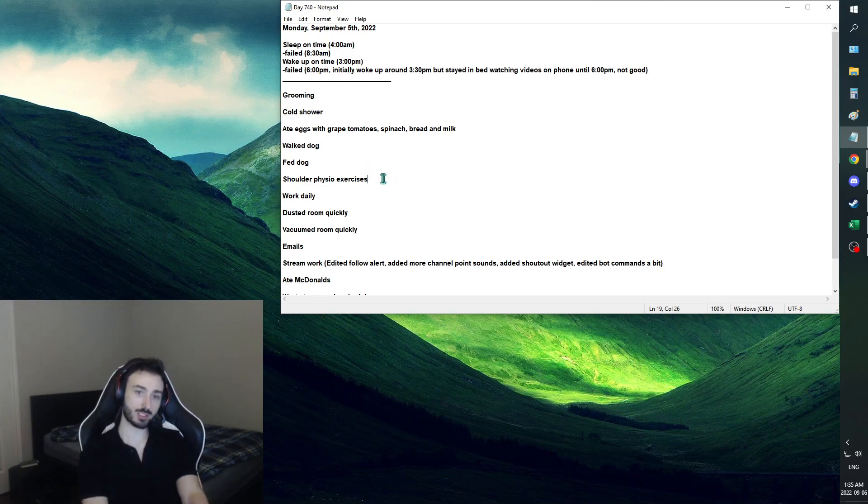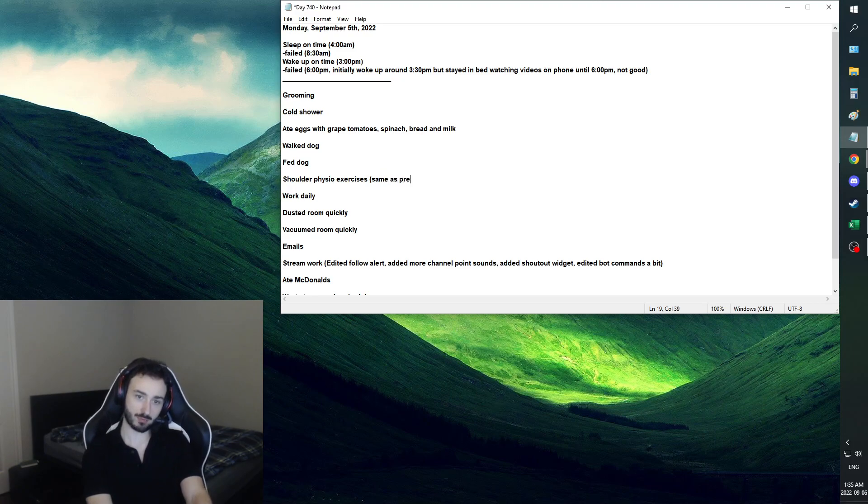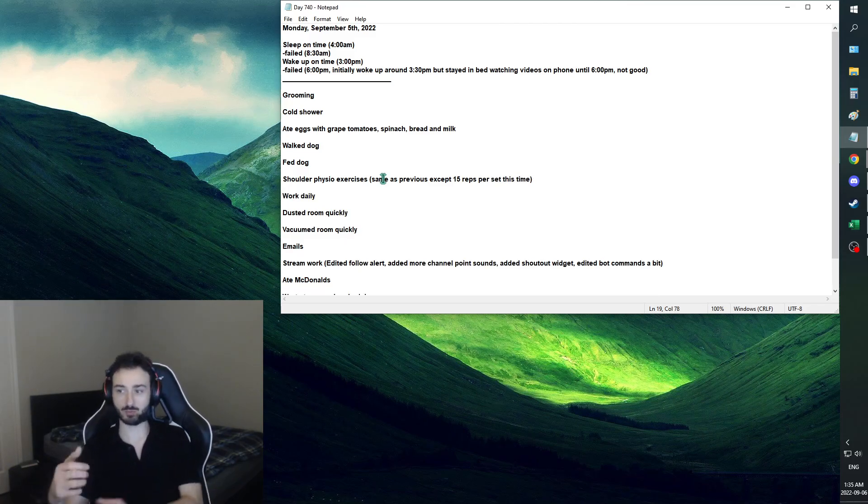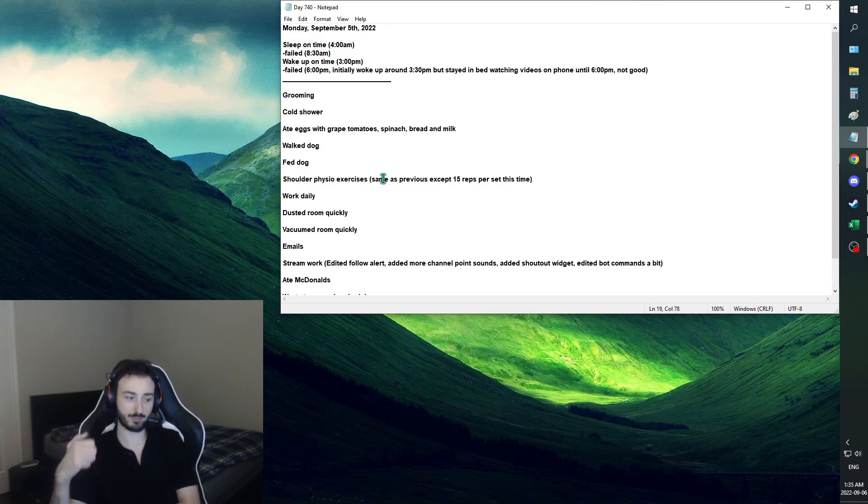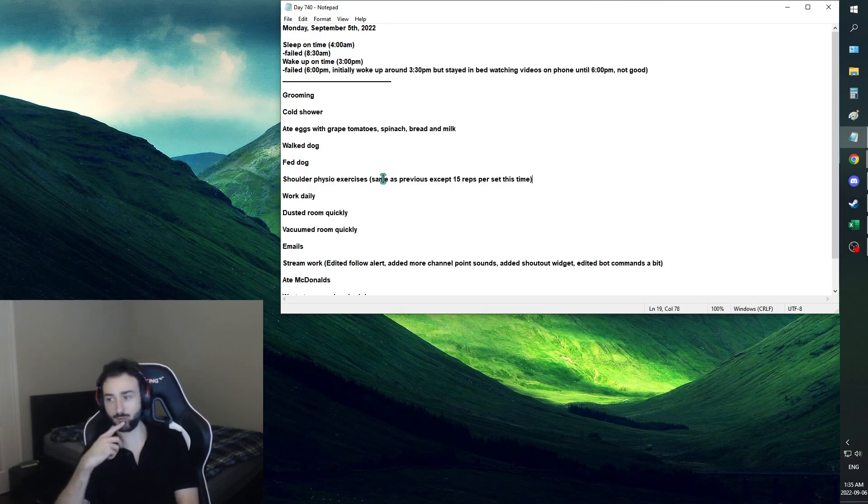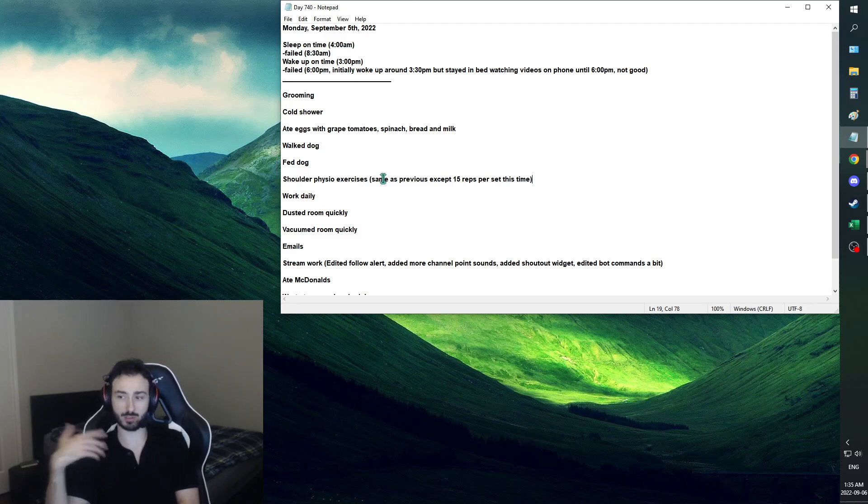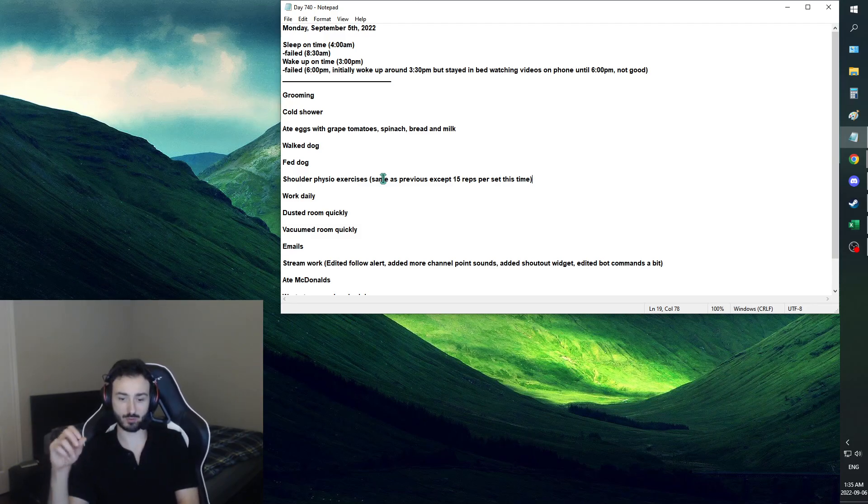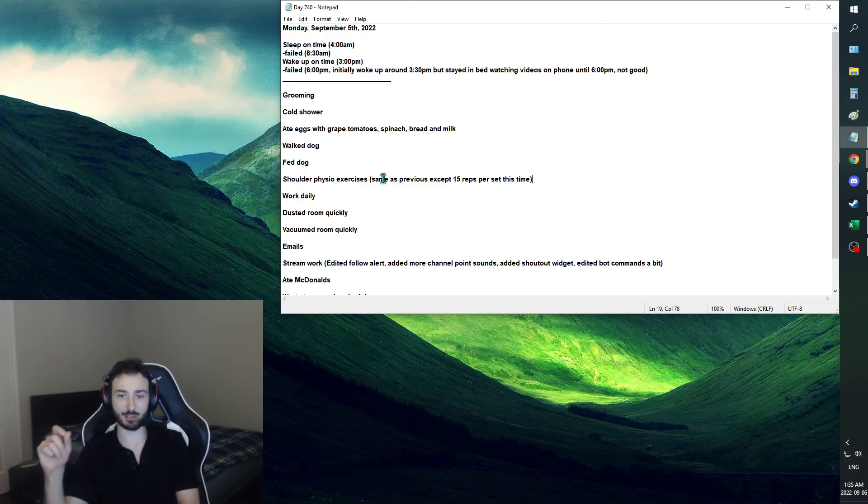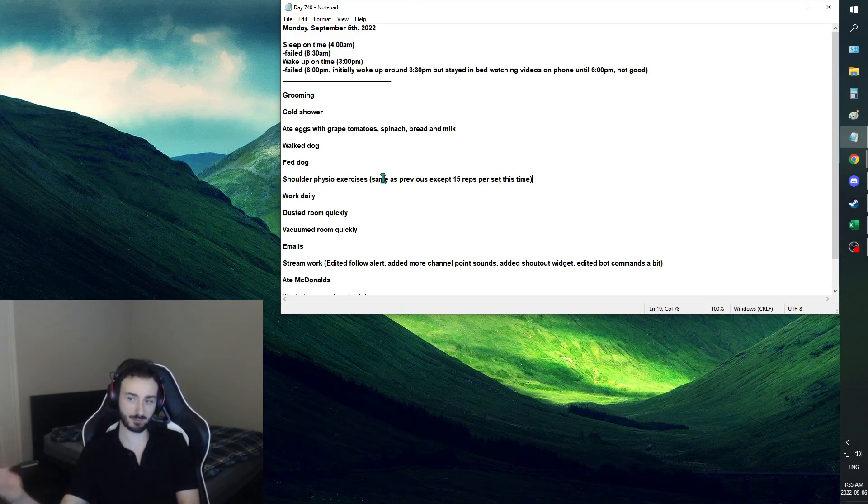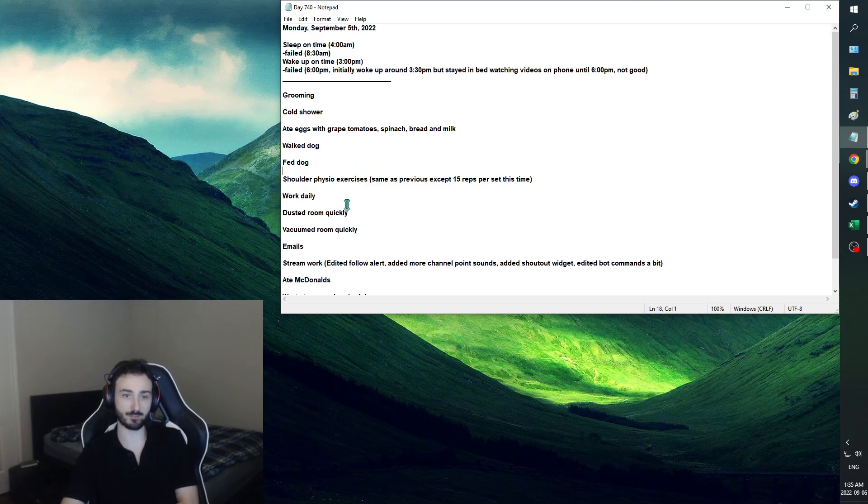Shoulder physio exercises. Same as previous, except 15 reps per set this time. So right now we're at a point where we're just increasing the reps, which is great. I felt like it was just at the right point. The 15 reps felt good. That said, if we do want to increase hypertrophy, more muscle, we do want to add more weight at this point, rather than increasing the reps past 15. Usually it's past 12, but especially now at 15.